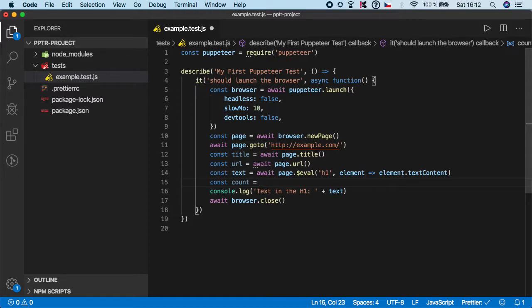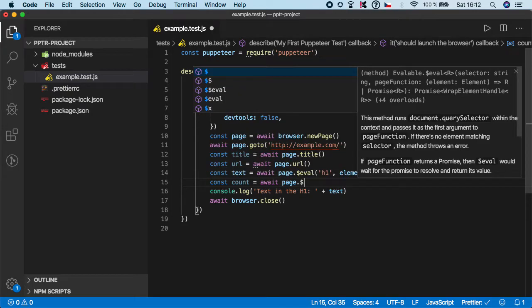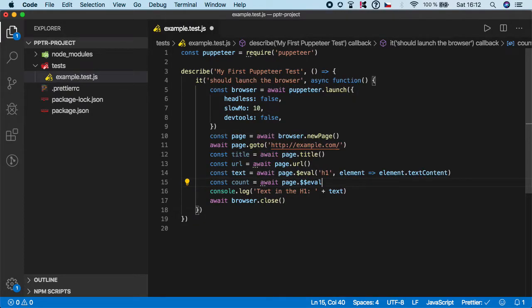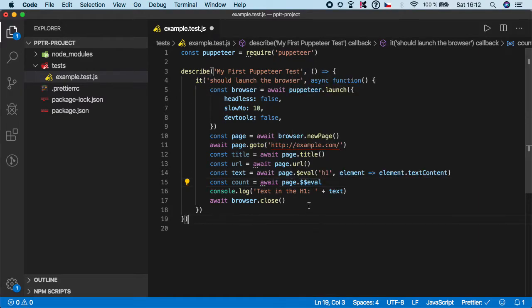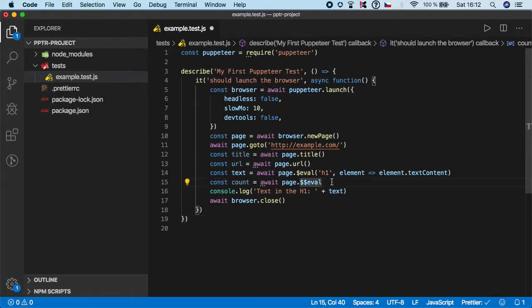And here again we need to call await page, but in this case we need to double the eval function because this one with the one dollar sign is returning a single element and with two dollar signs is returning multiple elements.